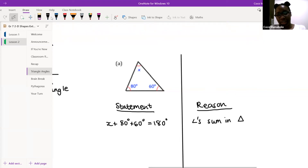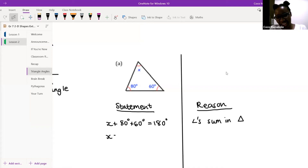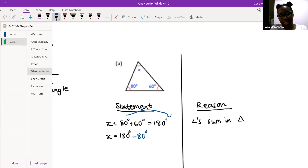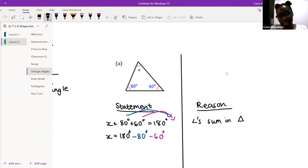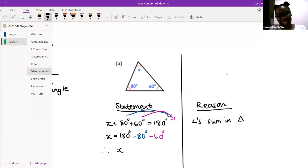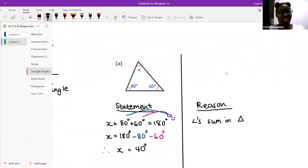Excellent. Well done. What do I write on the next line? X equals 180 minus 80 minus 60 degrees. Good. And then my last line: therefore, X equals 40 degrees. Excellent. How did that feel? It's fine, right? It's not too bad at all. Well done.